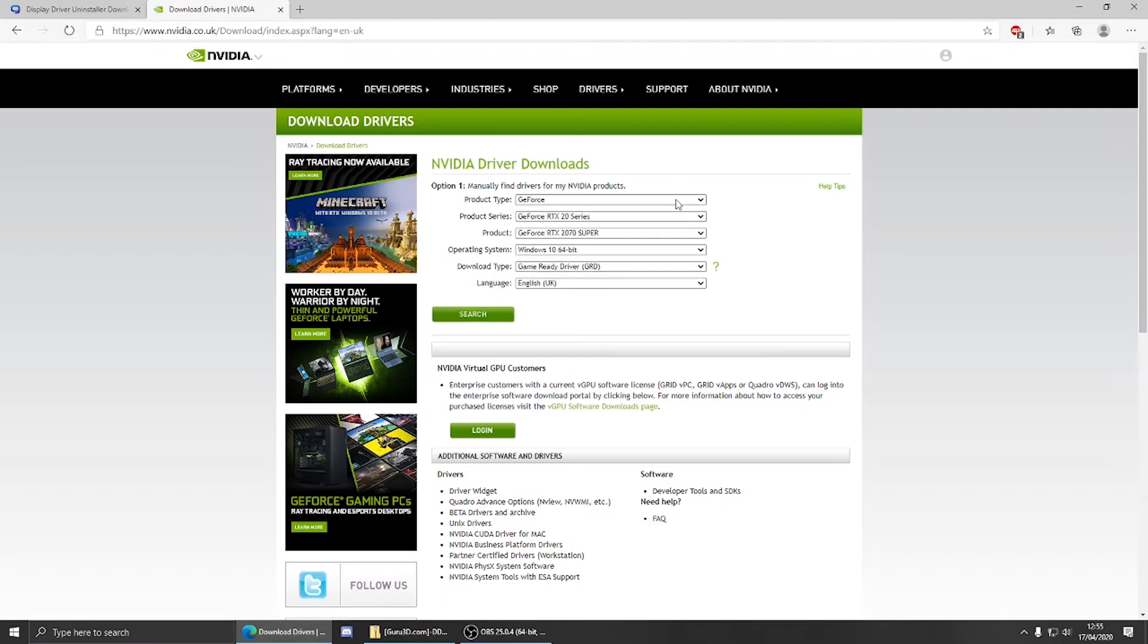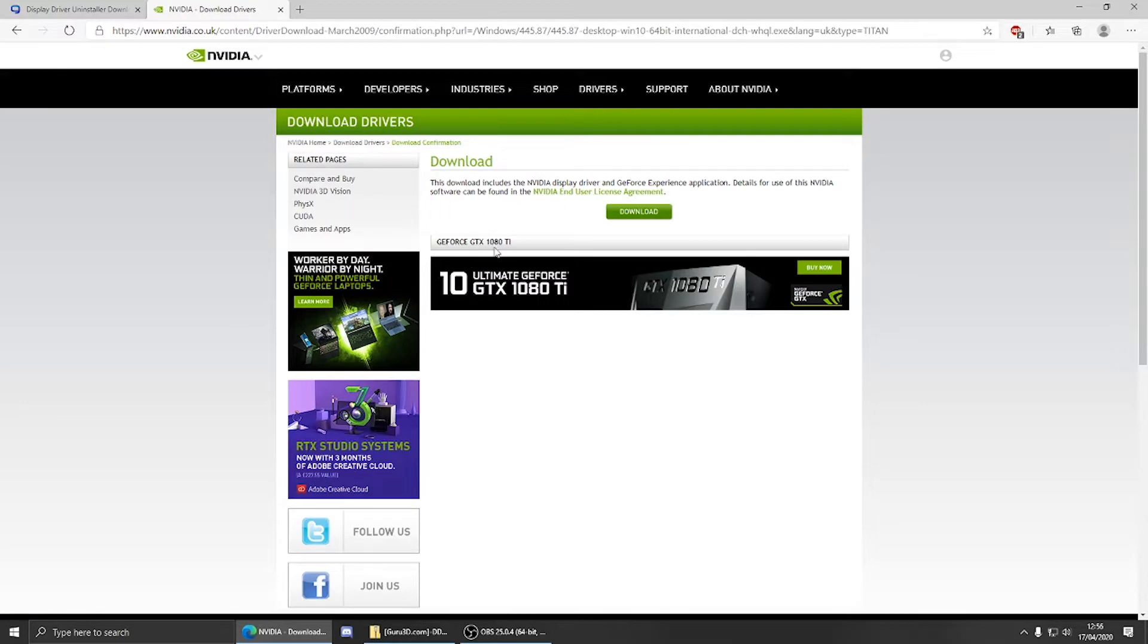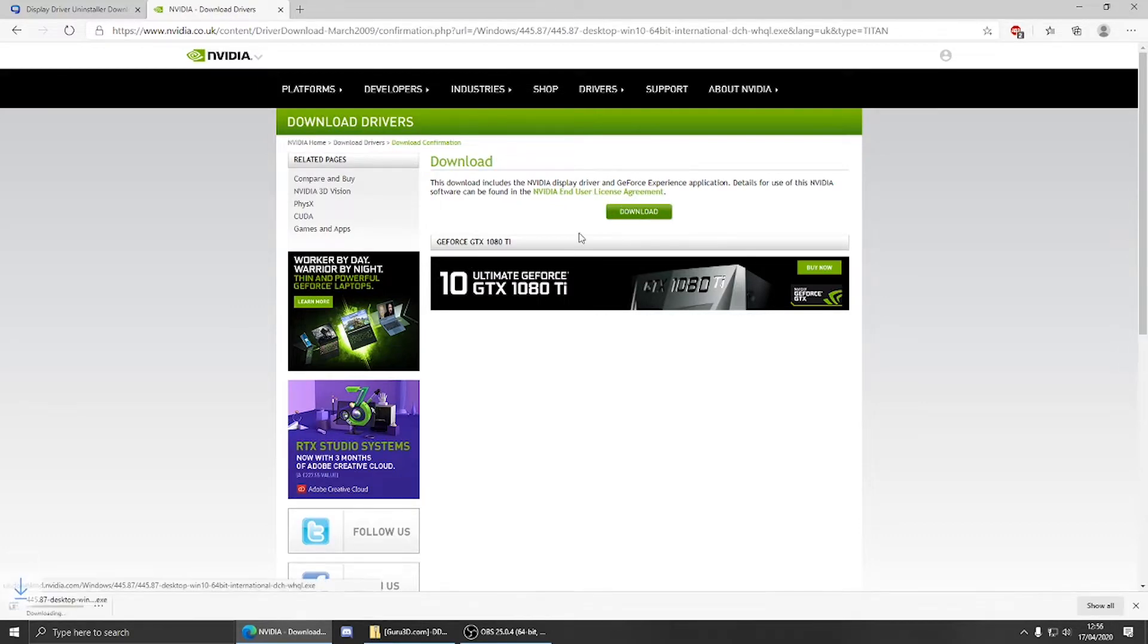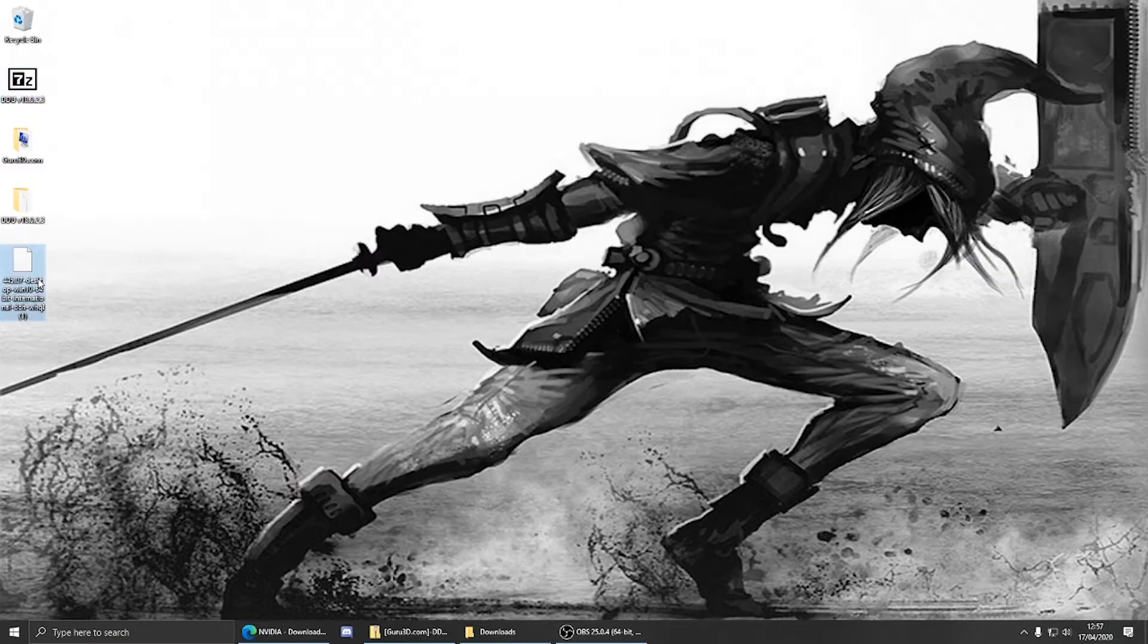Once on the Nvidia website, fill out these drop boxes to find your GPU model. Click search followed by download. The driver will take a moment to download. Once it has downloaded, find it and drop it onto your desktop for ease of access.